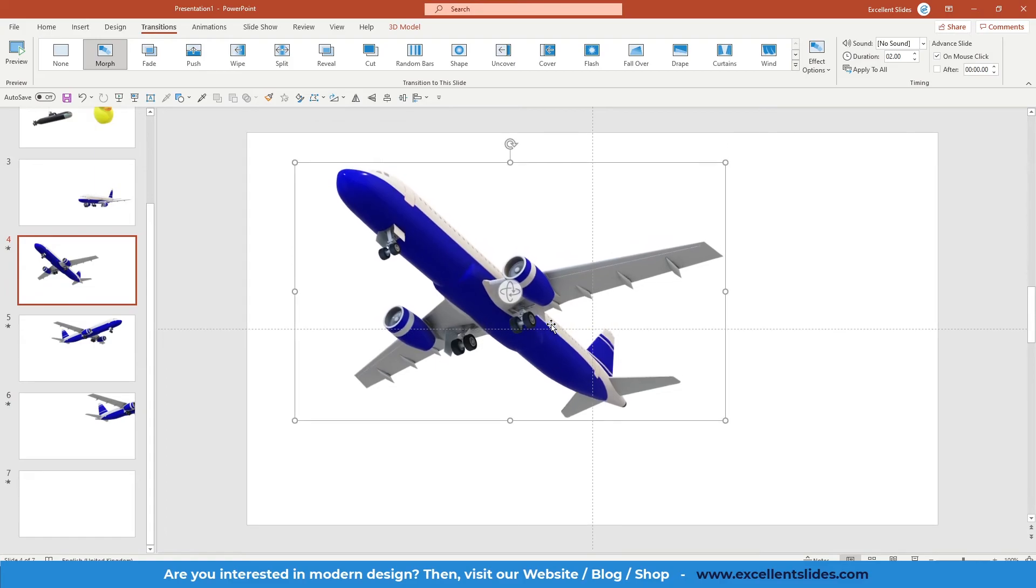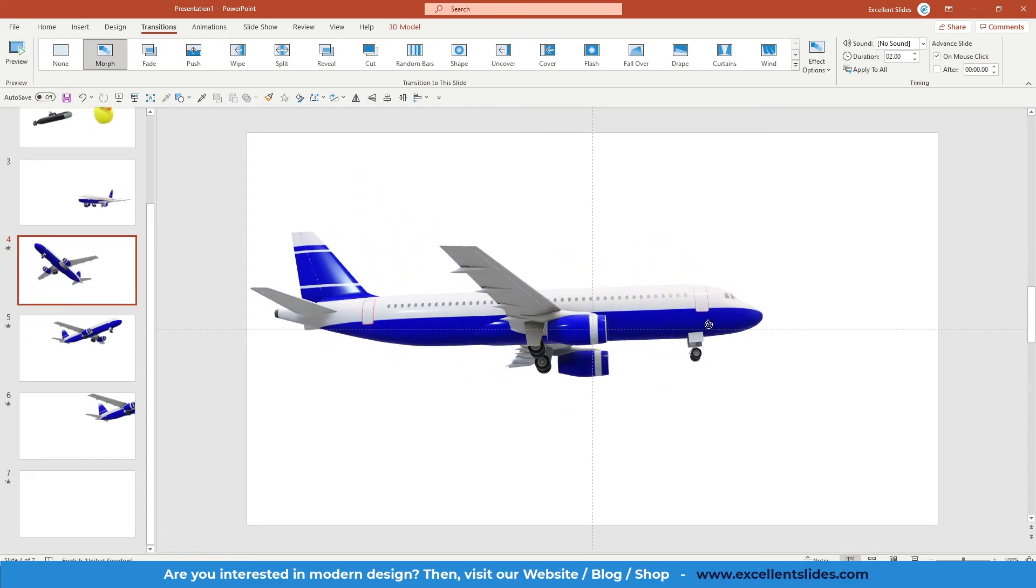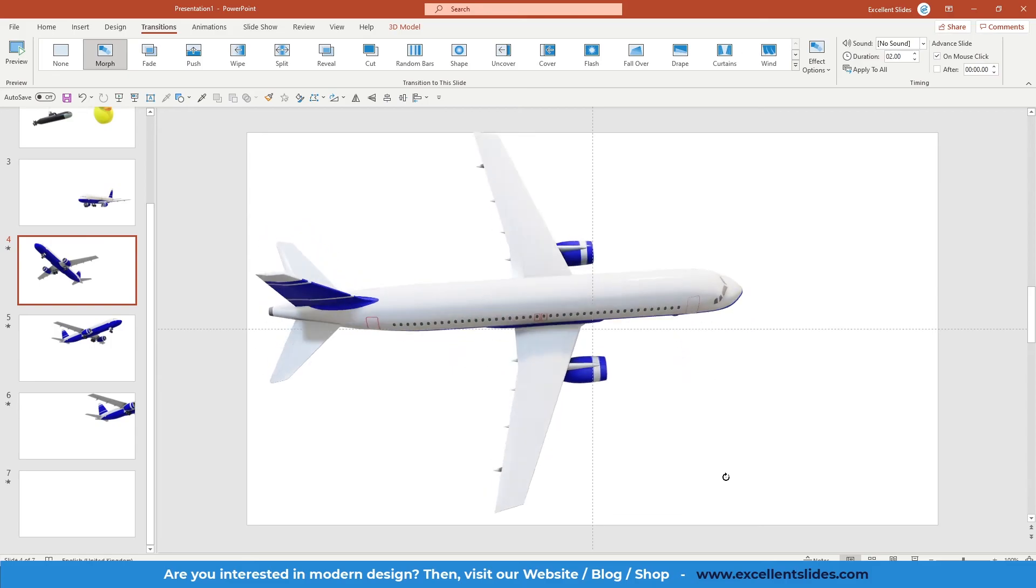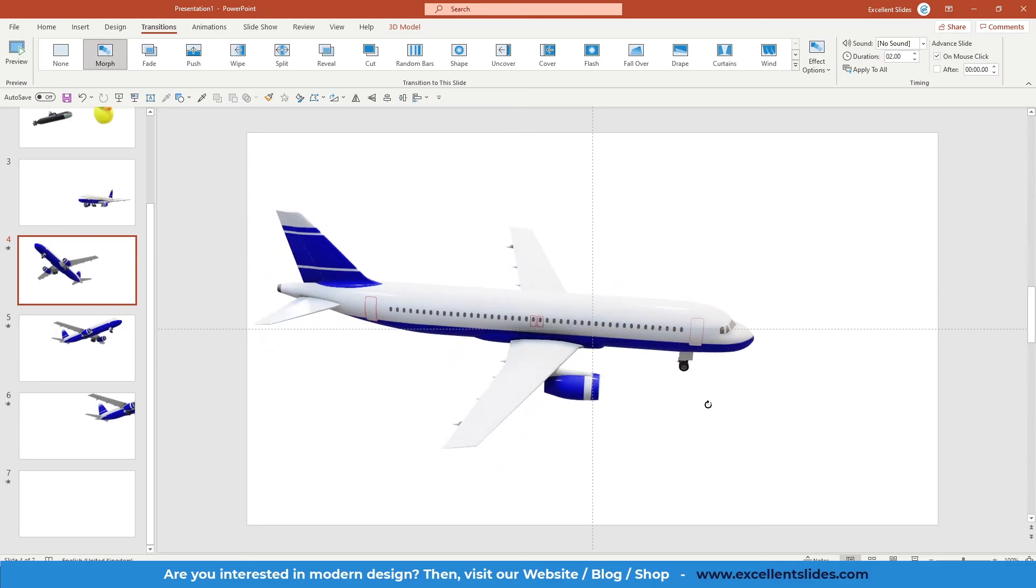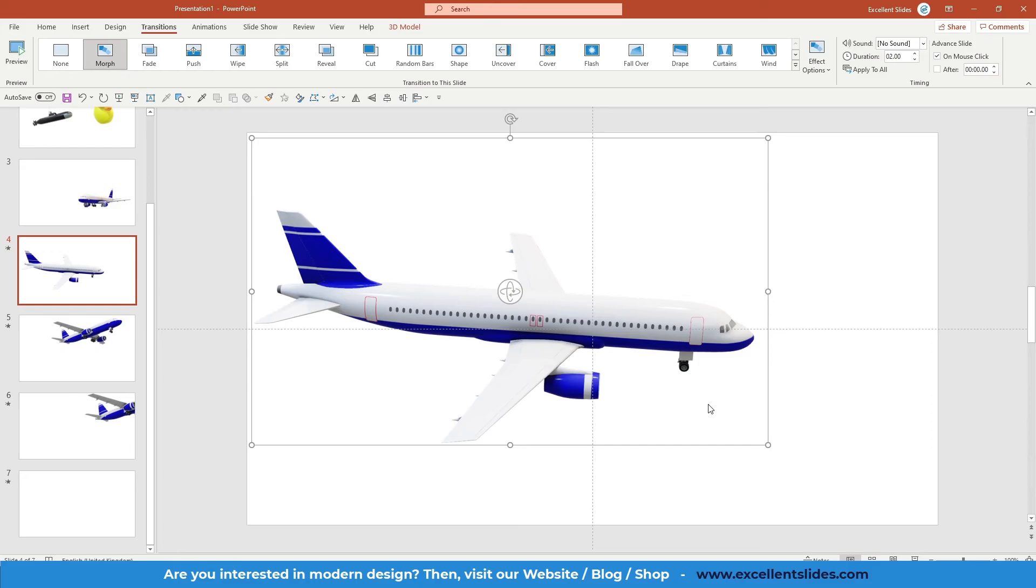Alright guys, so I think it was everything that I wanted to share with you. Once, please note that if you would like to use this effect, 3D models with morph transition, you will probably need a powerful PC or laptop, because 3D models and especially with morph effect, you just need a powerful PC because then transition will look really smooth, not laggy, etc.